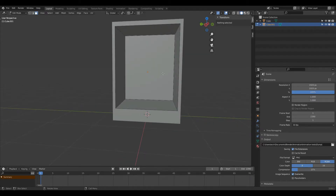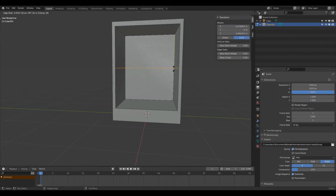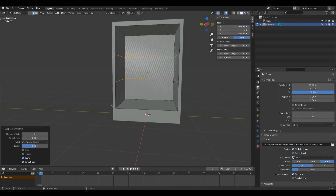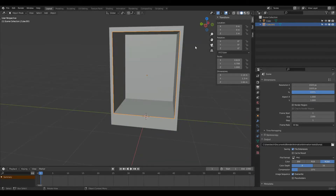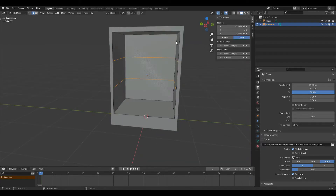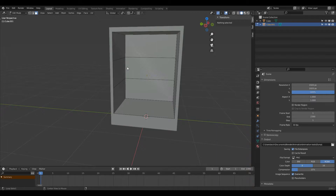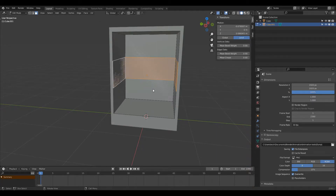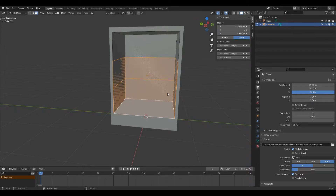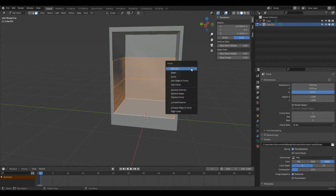Now I'm going to press Ctrl and R and create a loop here. I don't want just one loop — I want two, so that it's now split into thirds. Now I'm going to press 3, then Alt left-click here to select this loop. Then Shift Alt left-click to select another loop, then Shift left-click to select this bottom face, and now I'm going to press X and then delete faces.